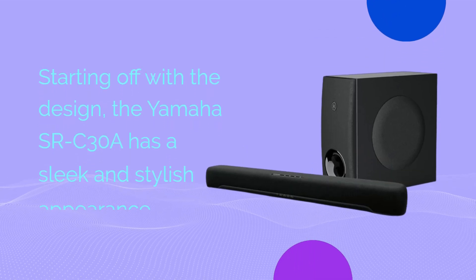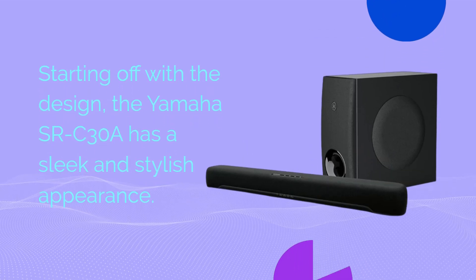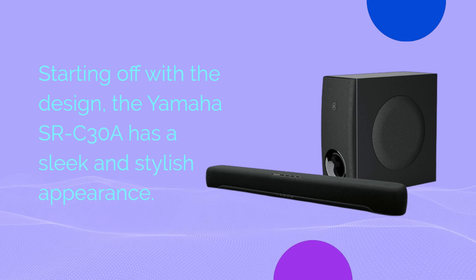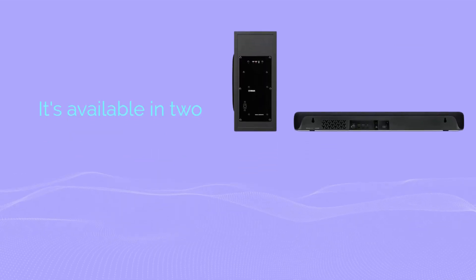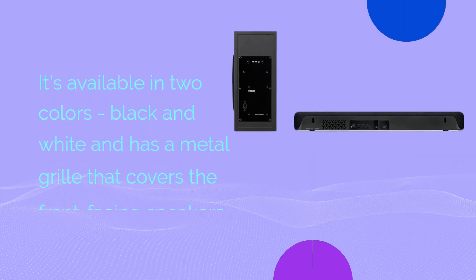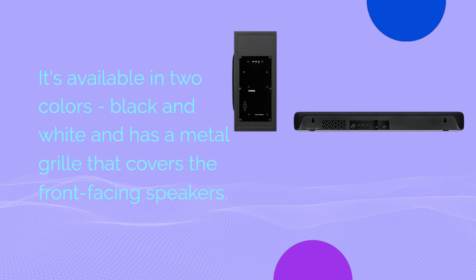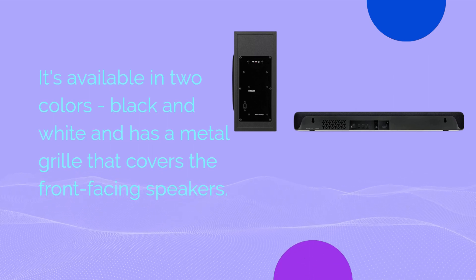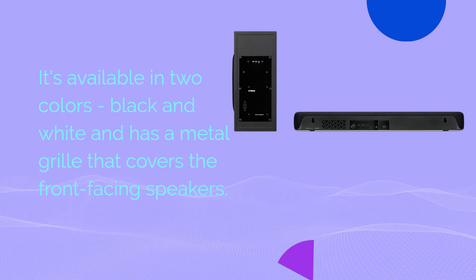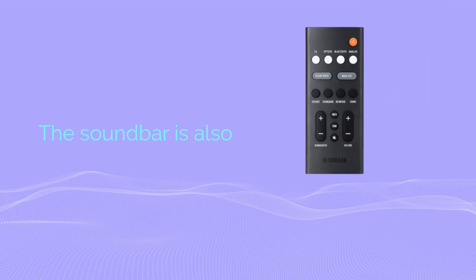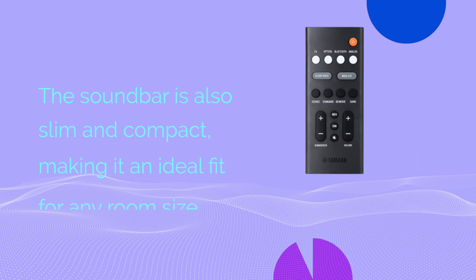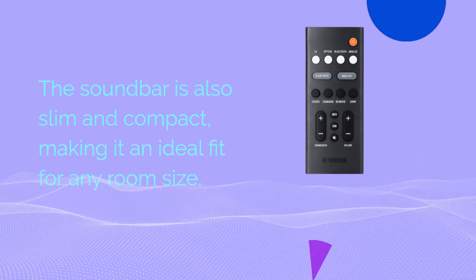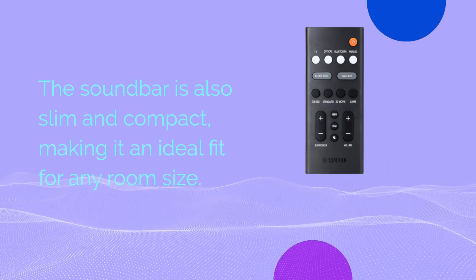Starting off with the design, the Yamaha SRC30A has a sleek and stylish appearance. It's available in two colors, black and white, and has a metal grille that covers the front-facing speakers. The soundbar is also slim and compact, making it an ideal fit for any room size.